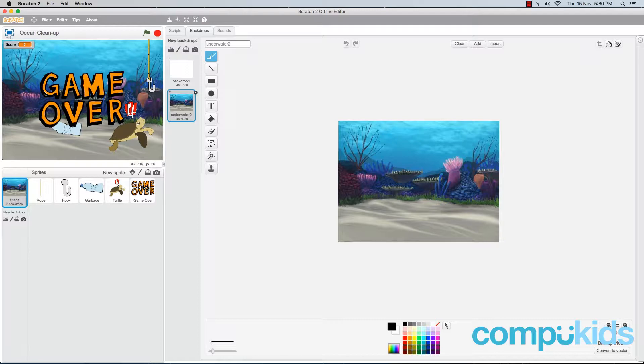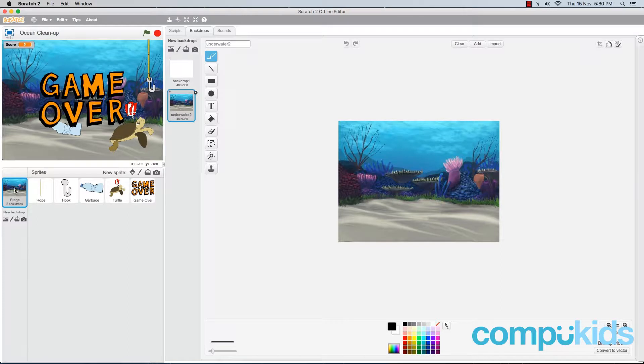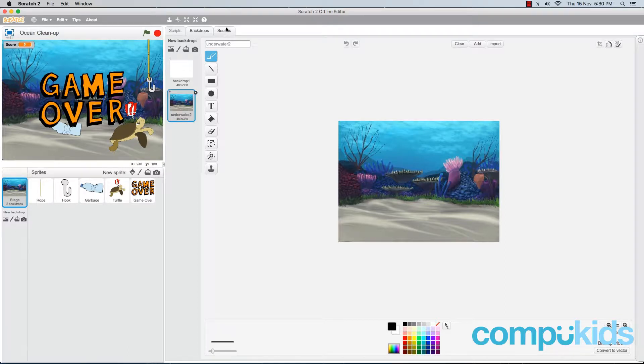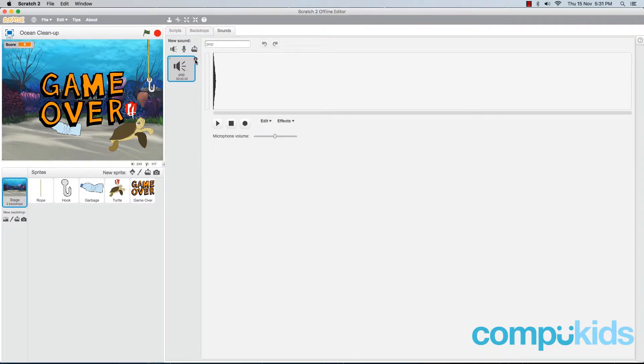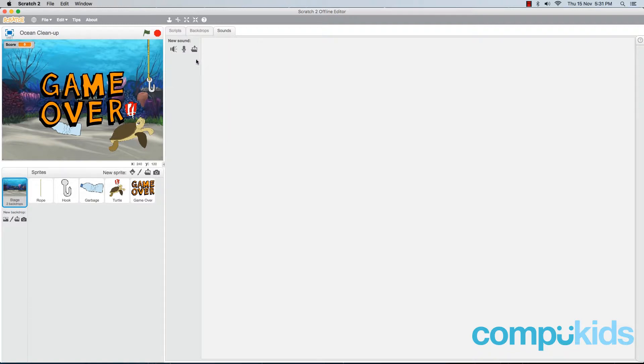Now the second thing we're going to do is add in some sound effects to our game. The first sound effect we're going to add is a background music that's just going to be looping in the background as the game goes on. This sound effect will be added to our backdrop since it makes sense since it's a background music. Now to add a sound to your game, click on the sounds tab at the top of your screen. Now by default, all sprites and backdrops in Scratch will come with the pop sound effect. We don't want this one, so we can click on the little black X to delete it.